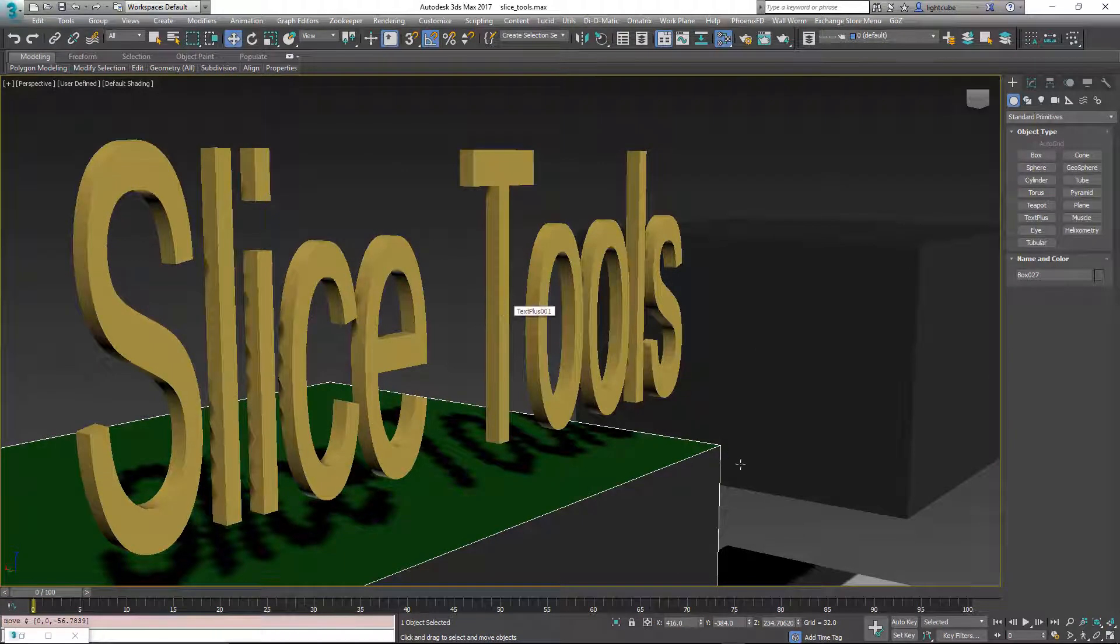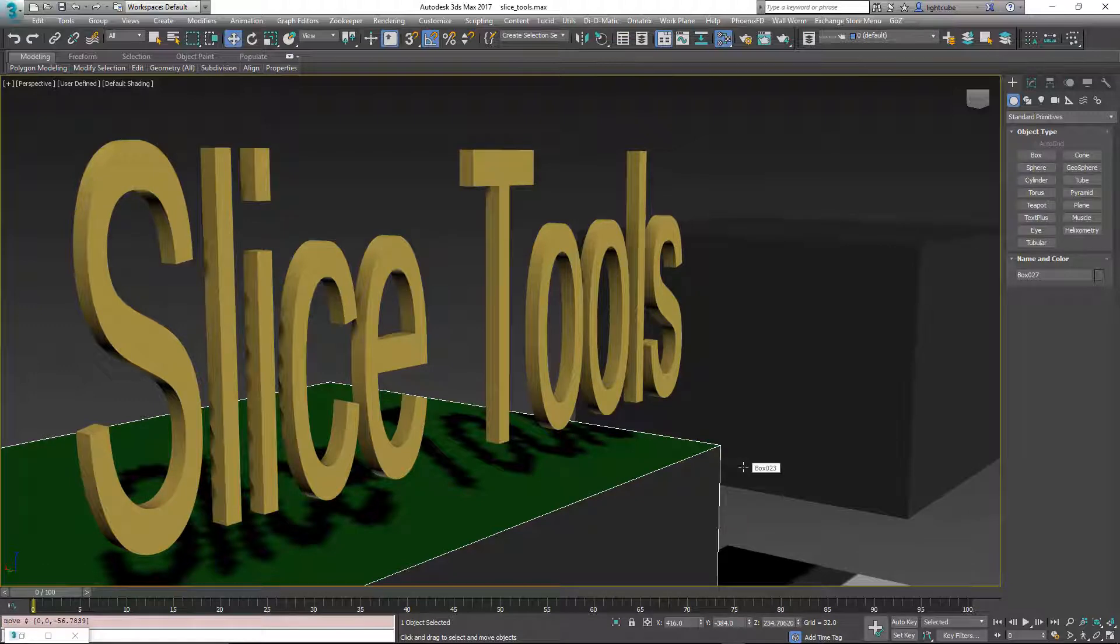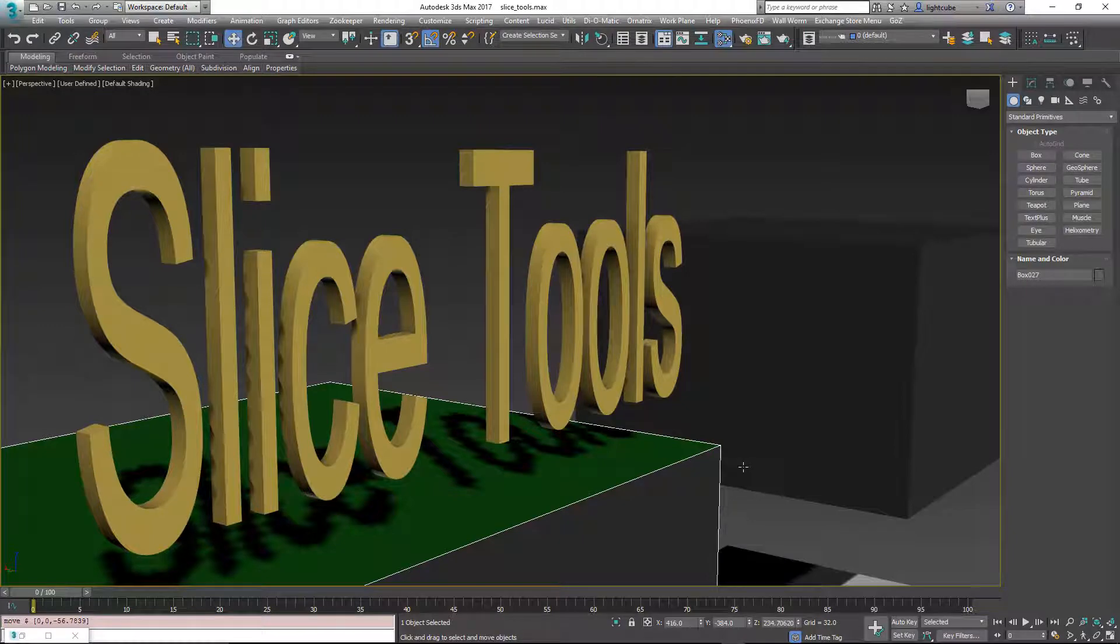Again, my name is Sean Olson. This is the slice tools which you can get free from wallworm.com. And you can get all kinds of other tools from wallworm.com. I hope you enjoyed this video. Thank you and have a good day.